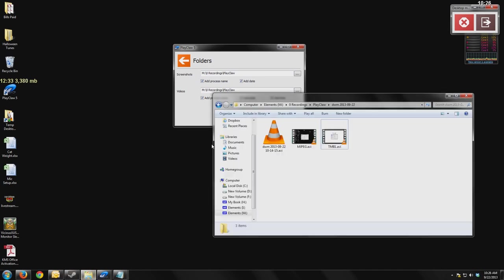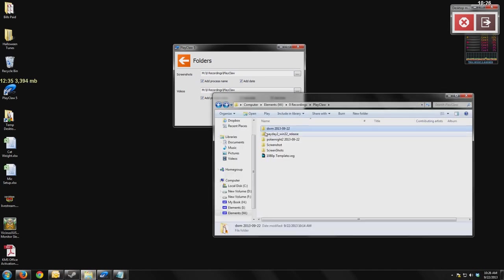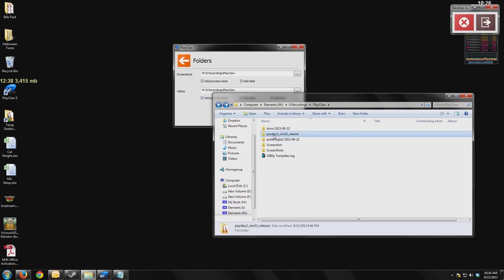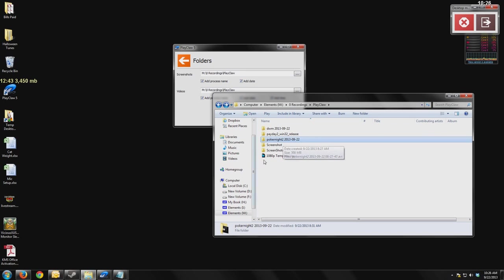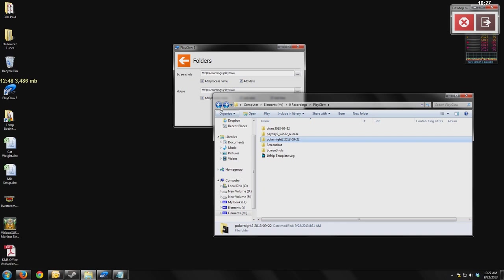You'll see that this is showing my Windows desktop. This is showing Payday 2. This is showing Poker Night at the Inventory. It goes by the Windows process name and creates a folder for you. That way, when you have a lot of videos, they're already separated into the right game. And that way, it makes it much more organized and easy for you to find them.